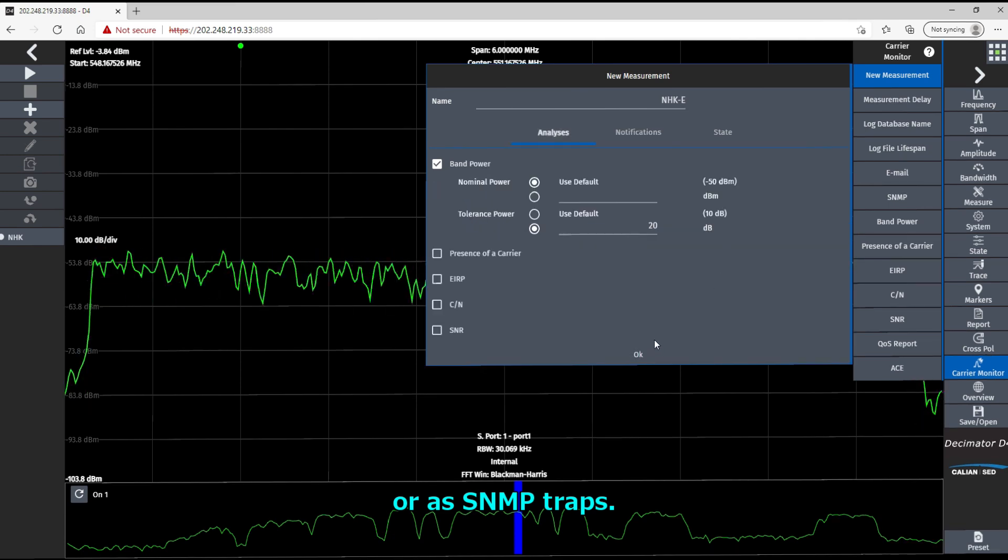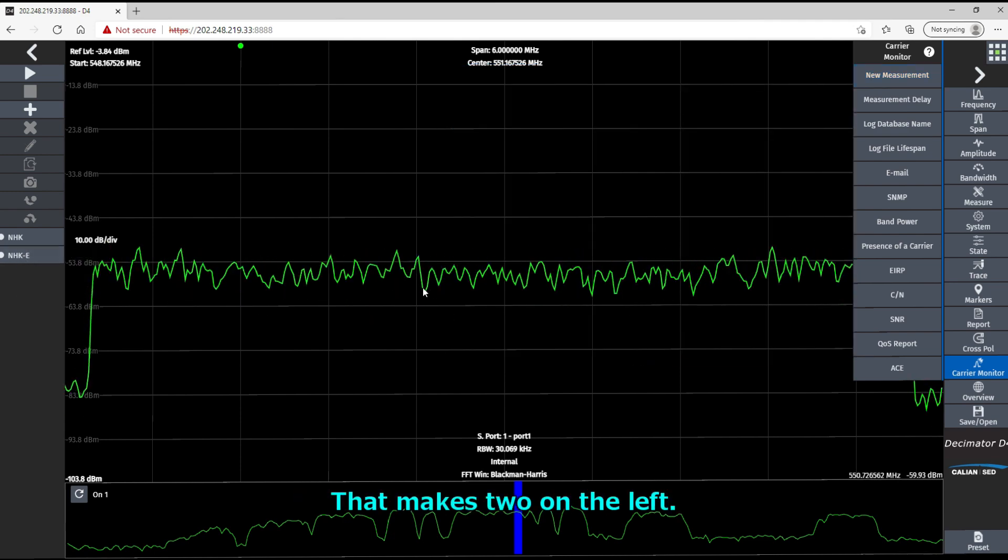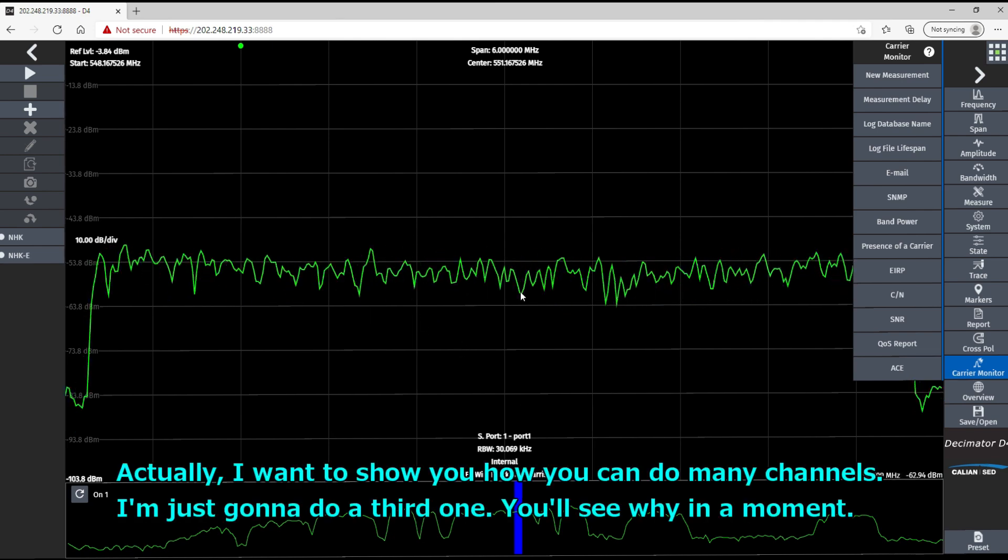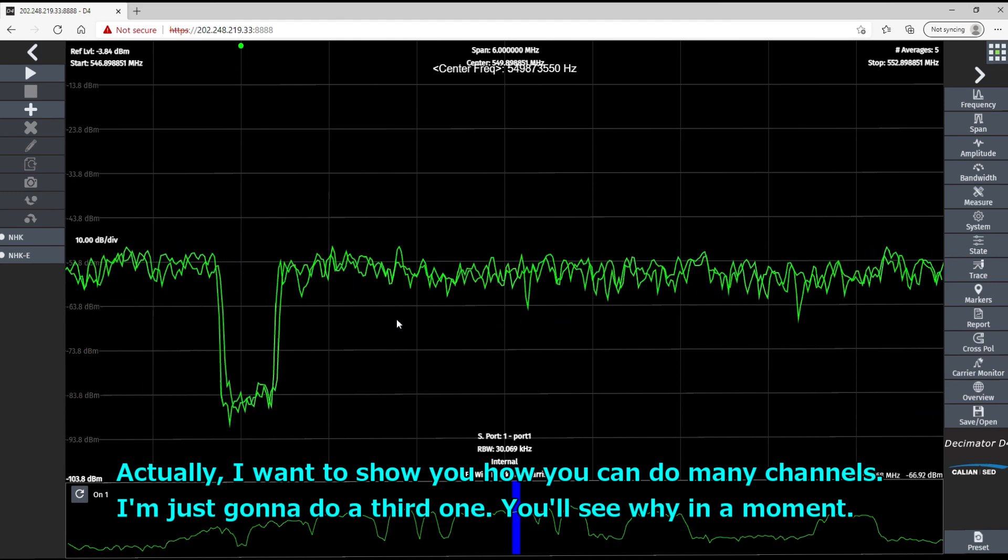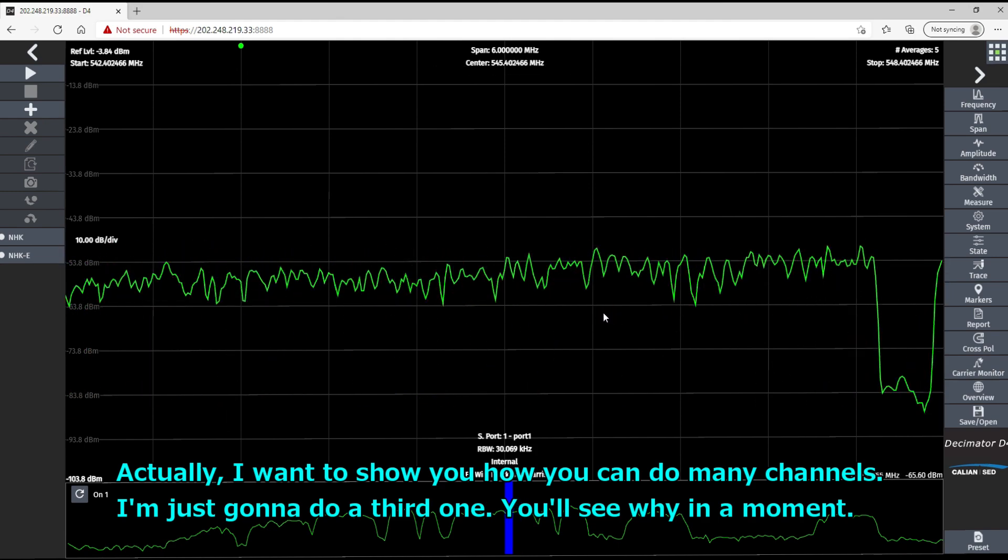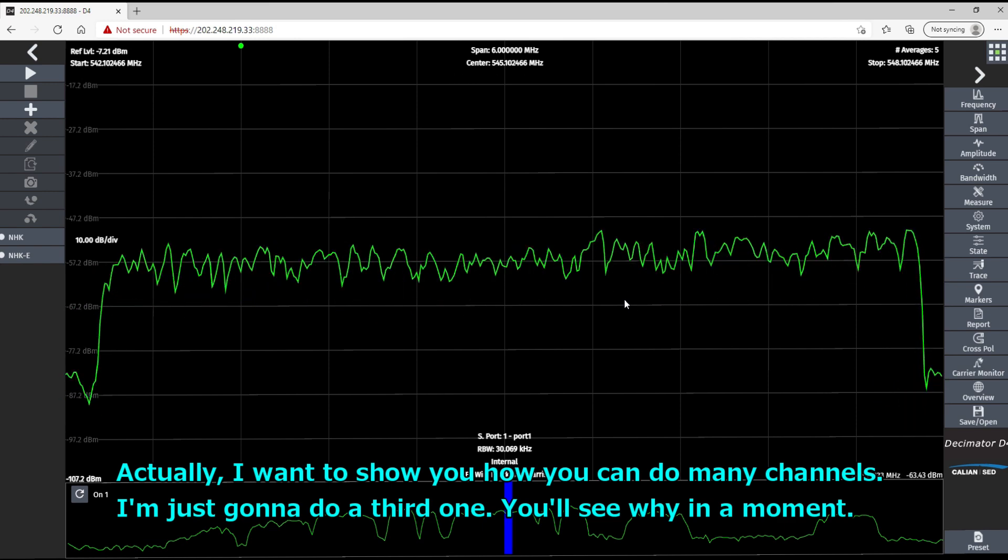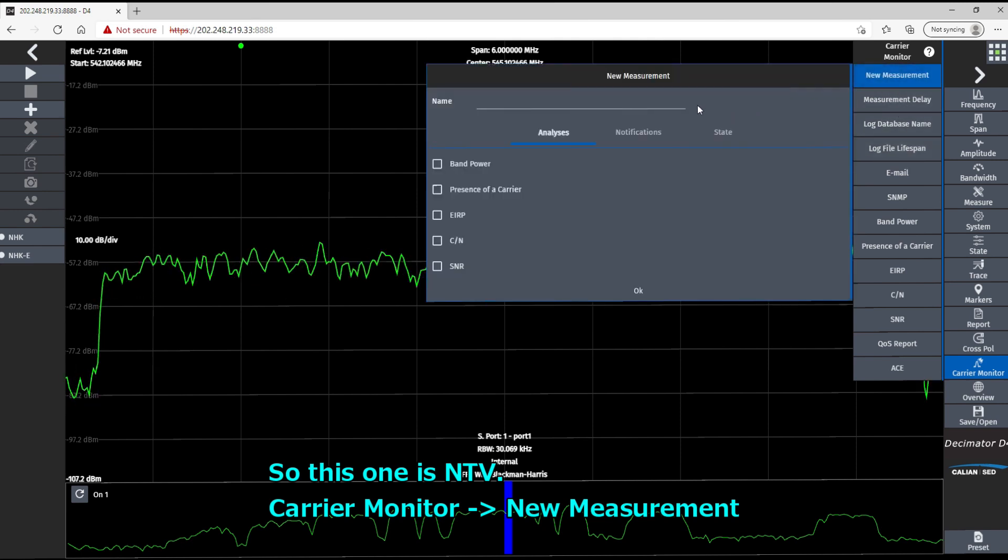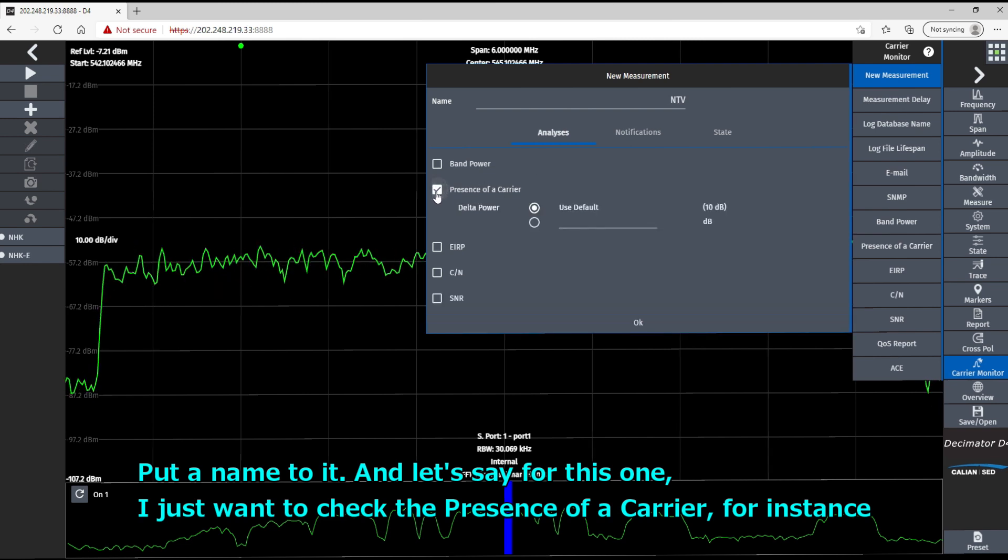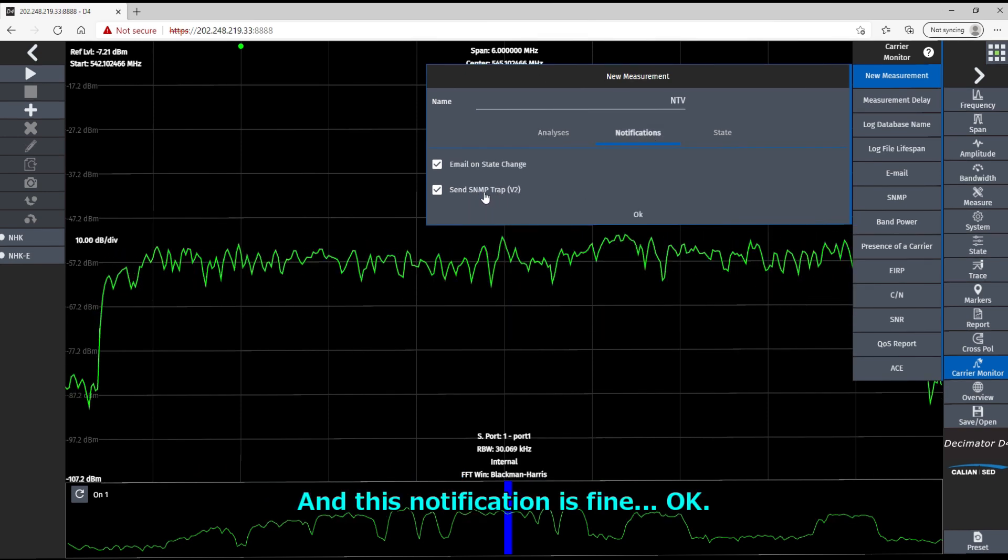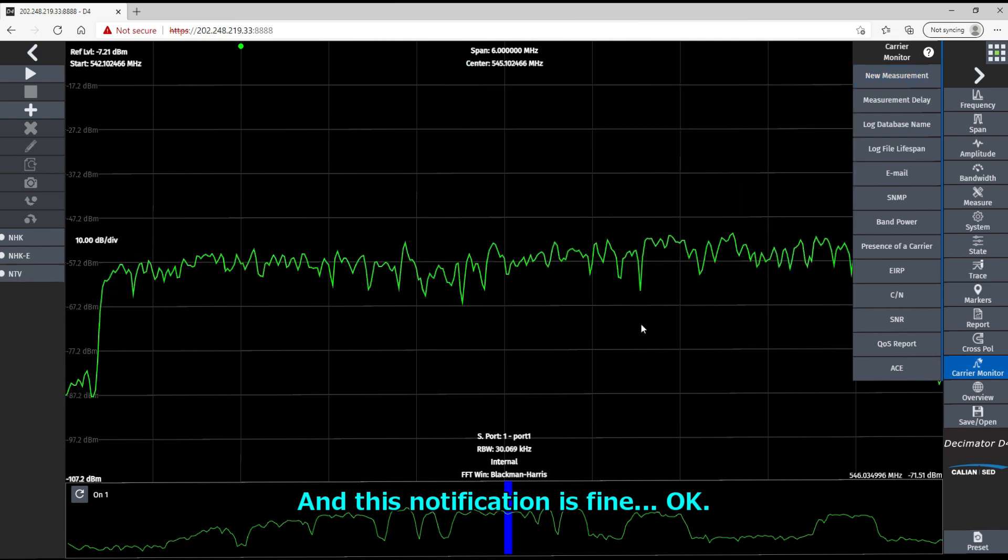All right. So my second channel here is set. I have those two on the left. And actually, I want to show you how you can do many channels. I'm just going to do a third one. You'll see why in a moment. So I'll just go to the next very rapidly. So this one is TV. Carrier monitor. Annual measurement. Put a name to it. And let's say for this one, I just want to see the presence of a carrier, for instance. All right. And this notification is fine like that for this one. Okay. Good.